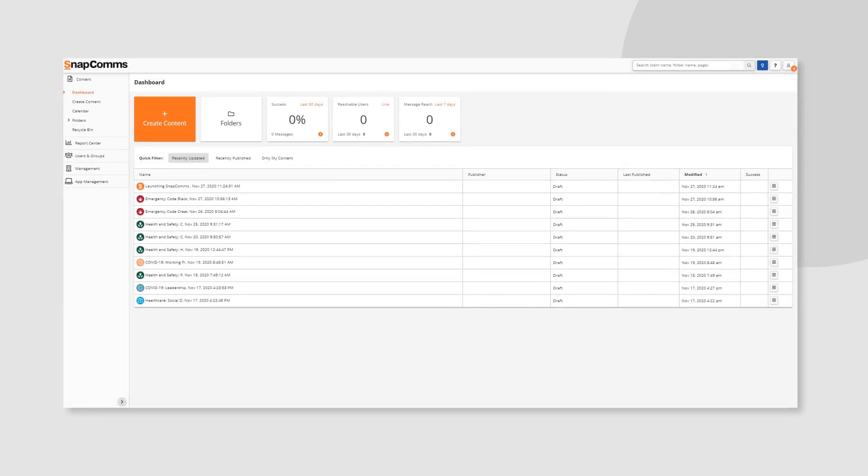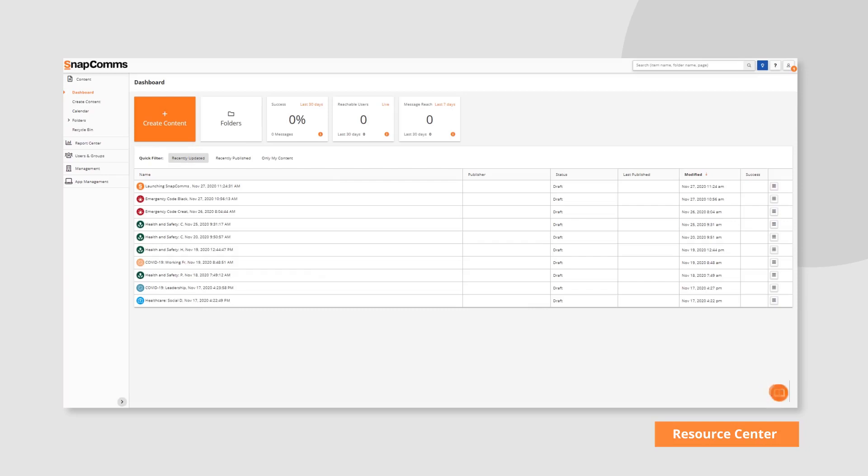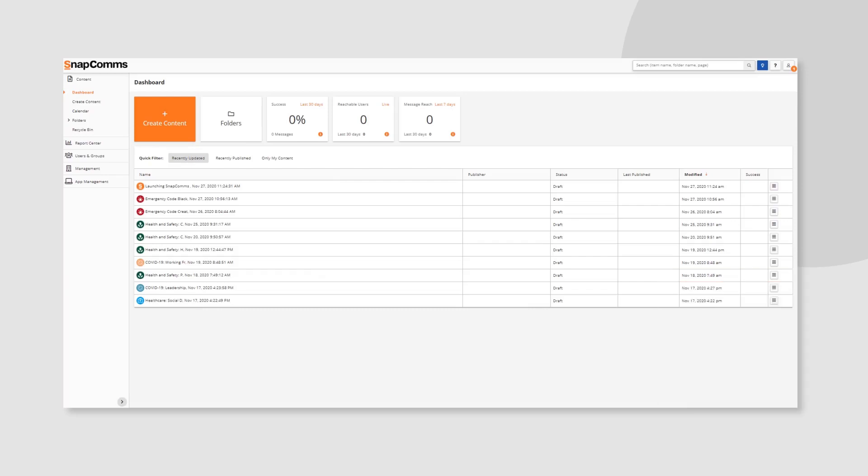To learn more about the Snapcoms platform, visit our Knowledge Base, Resource Center, or contact us here.